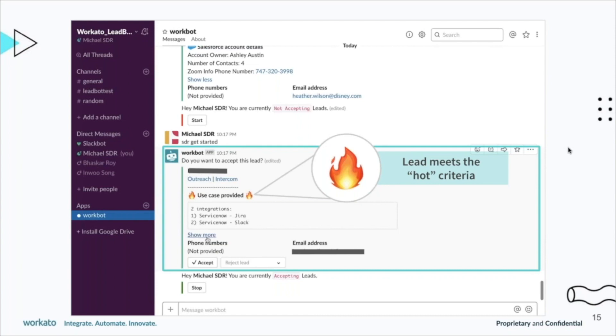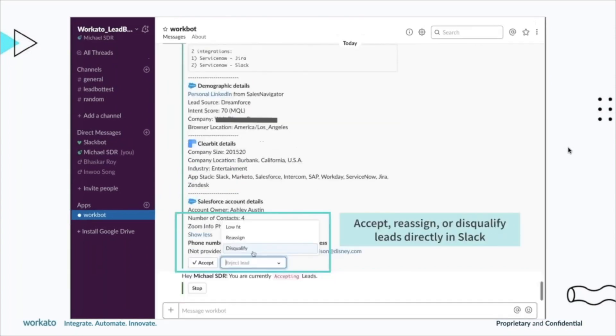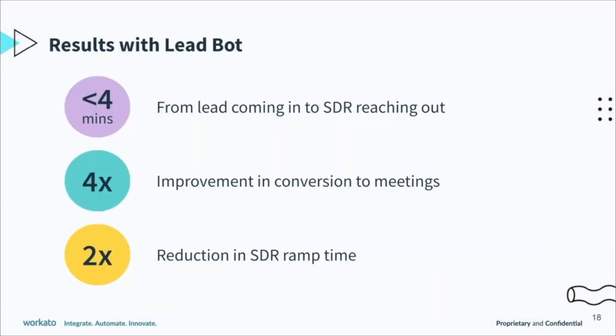Let's take a look at some of the results. This has completely changed the game for us. When you're taking these actions in Slack with Workato, we're tying it back to the system. When you accept that lead, it goes into Outreach, it also goes and changes the lead status in Salesforce. This has dramatically changed the response times. We're able to now reach out within five minutes or less than four minutes in most cases. Improvement from submitting a demo request to actually meetings has gone up quite a bit—4x.